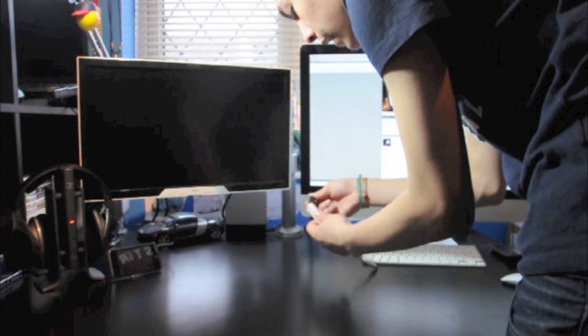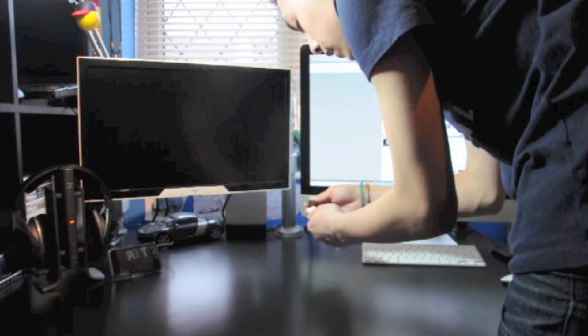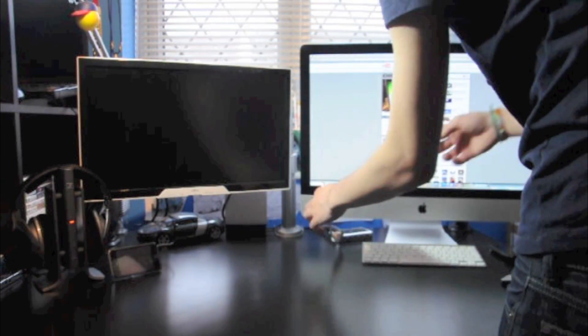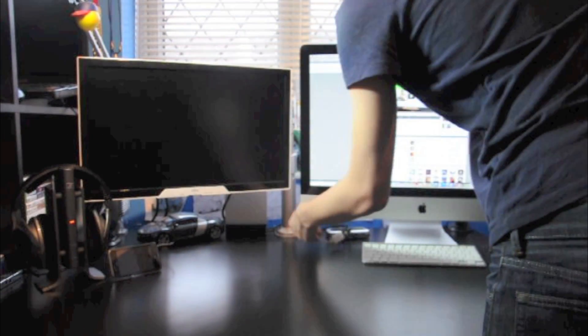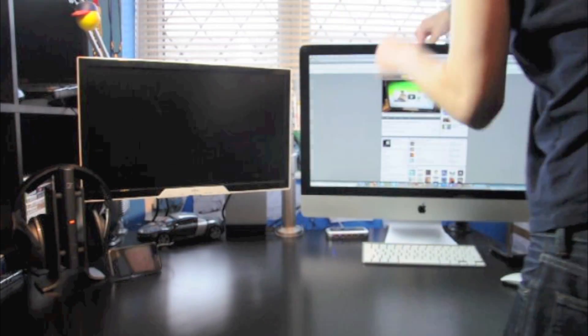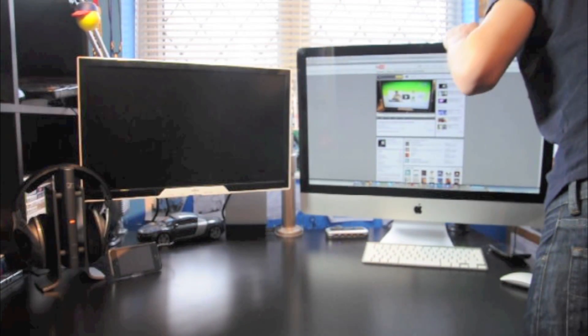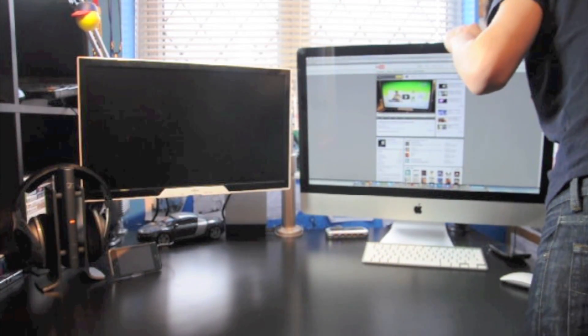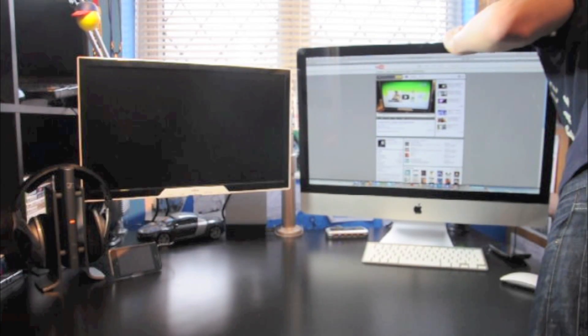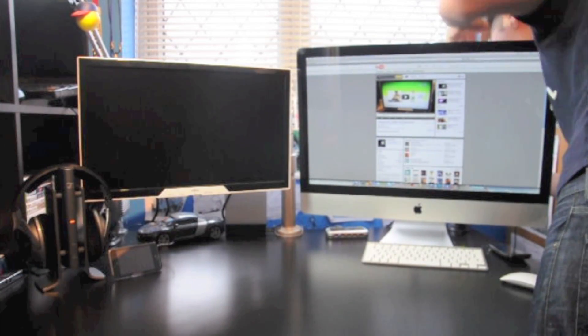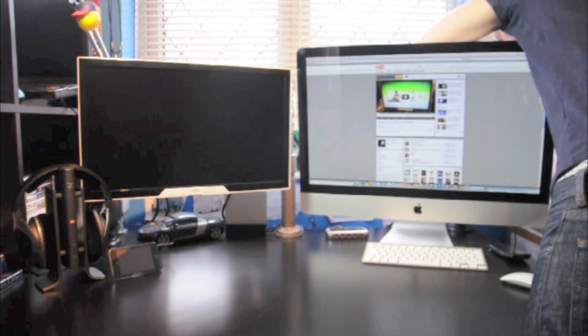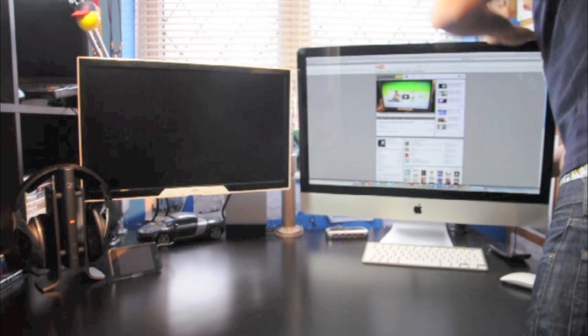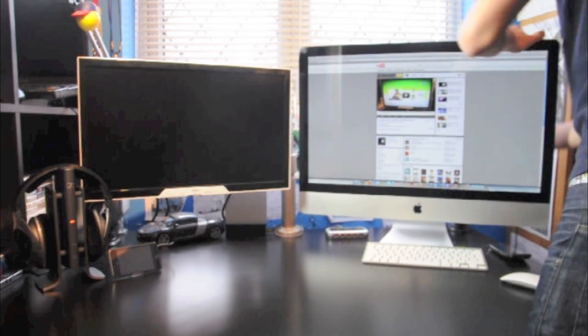You're going to want to put that into the adapter and then put the Mini DisplayPort into the Mini DisplayPort on the back of your iMac or MacBook, or whichever Mac you have, and then you can dual display.